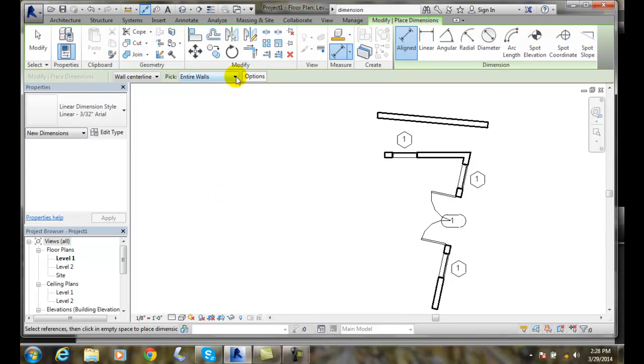The first thing is, it's going to come up by default as wall, centerline, individual references.